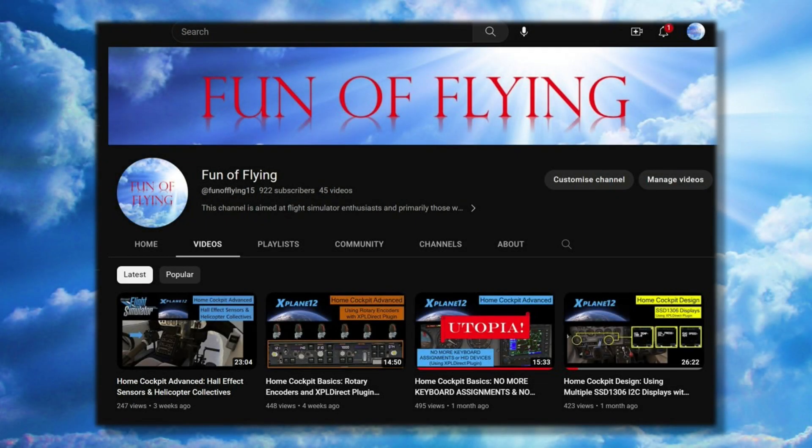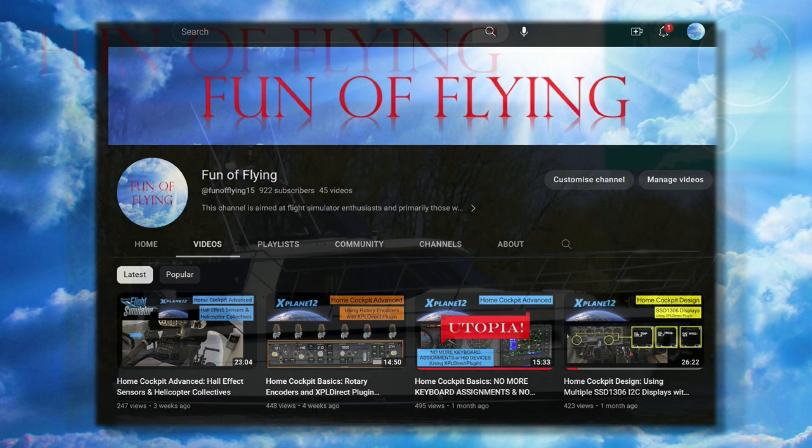Hello and a warm welcome to Fun of Flying. Over the winter season of 2022 and 2023 I've been working pretty hard on my Fun of Flying channel and have posted at least 15 new videos on YouTube during that period, which hopefully the flight sim community in general has found both interesting and useful.